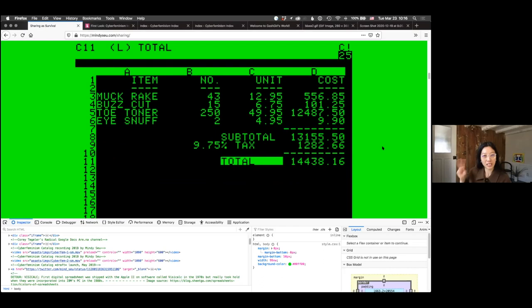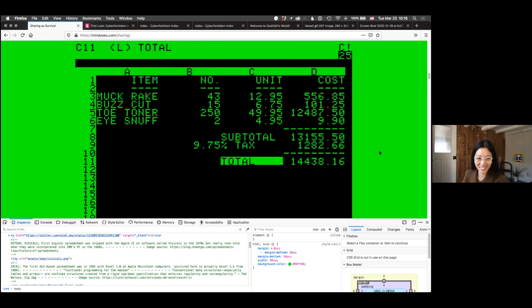That was the second translation — thinking about how it might translate from open source spreadsheet to this physical printed text, especially in a low-res way. I wanted to make a quick detour to talk about the history of spreadsheets. The first spreadsheet appeared on the Apple II on software called VisiCalc in the 1970s, but really took hold on IBM's PC in the 1980s.